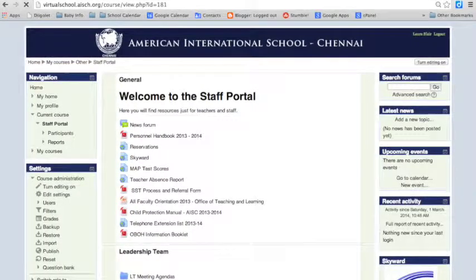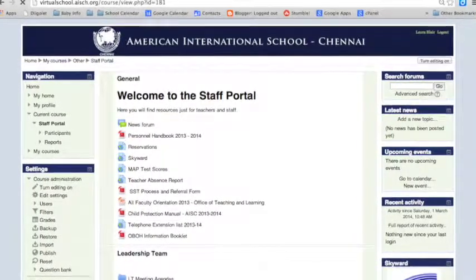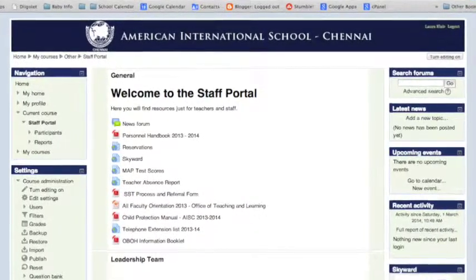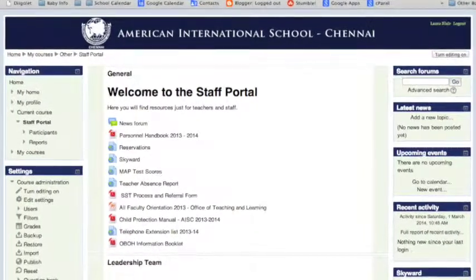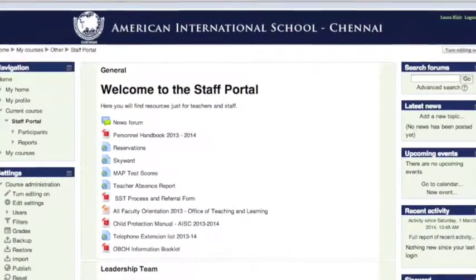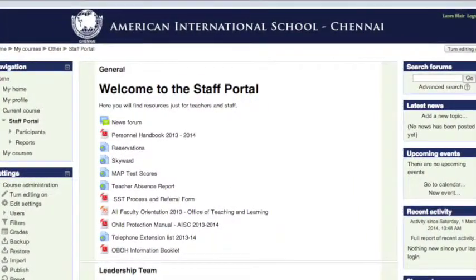The staff also uses Moodle to access critical teacher resources, documents, and information related to professional programs and staff development.